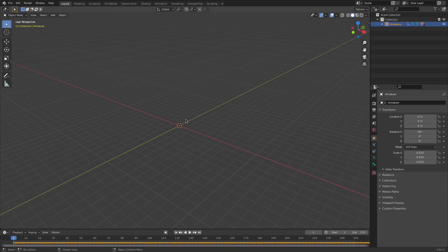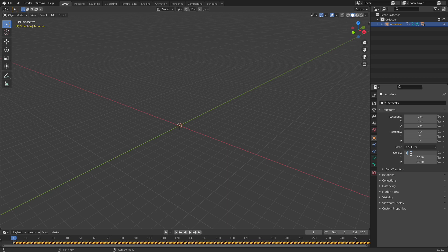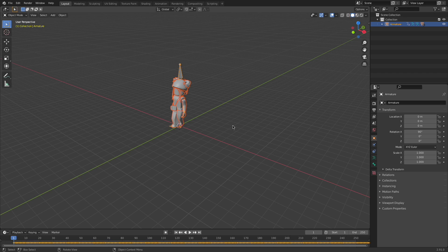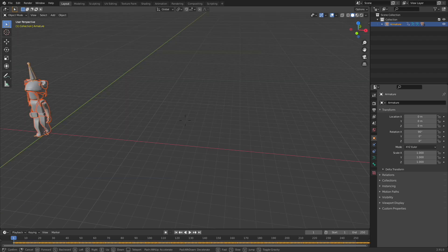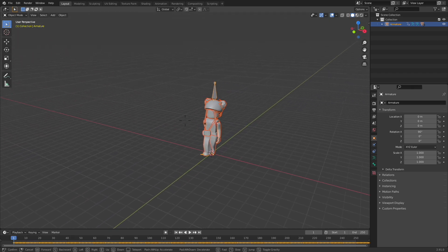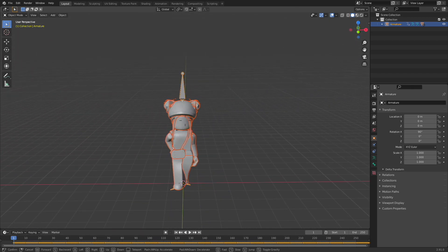It will look like there's nothing there, so you have to go into this orange square icon right here. In Scale, set each one to 1. Now your rig will appear.